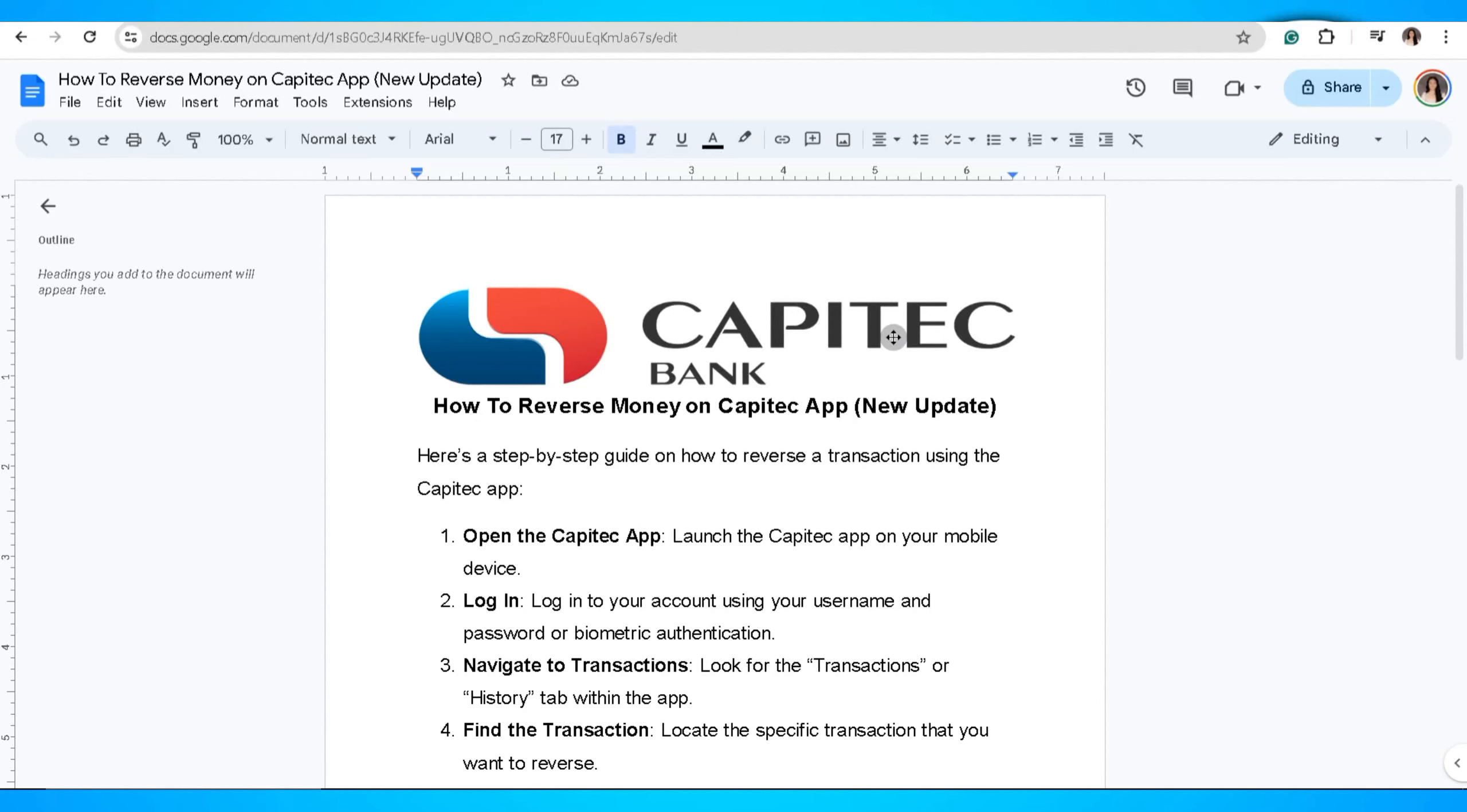In this video, I'm going to show you how to reverse money on Capitec app. Here's a step-by-step guide on how you can reverse a transaction using the Capitec app.